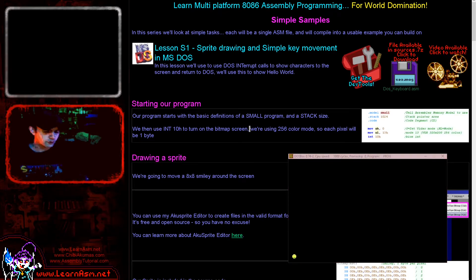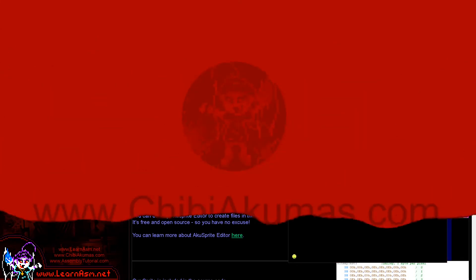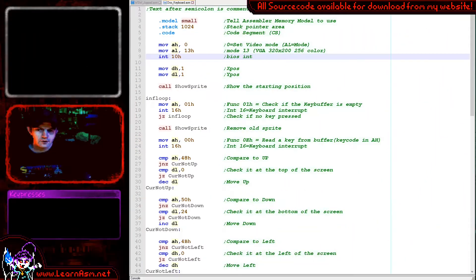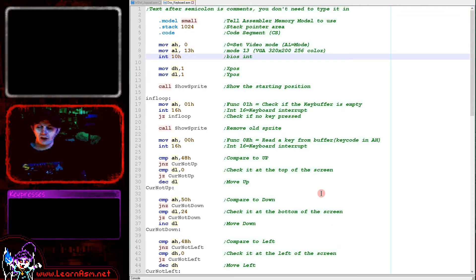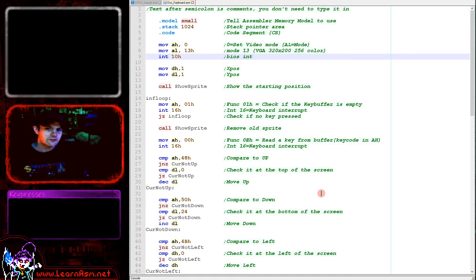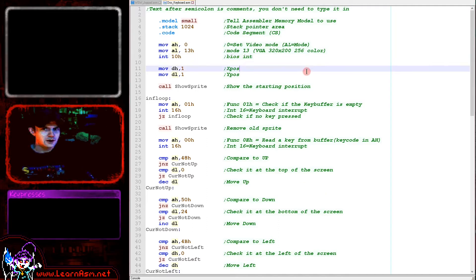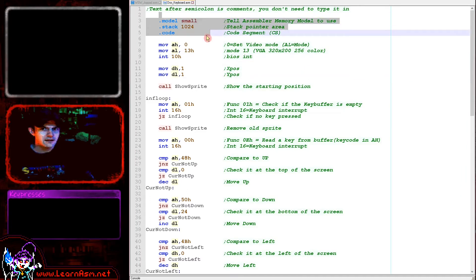So let's go over to the source code and let's take a look. Okay, so here's the source code. As it says up there, all the source code is available for download on my website as are the build scripts. So you've got no excuse to give this a go yourself.